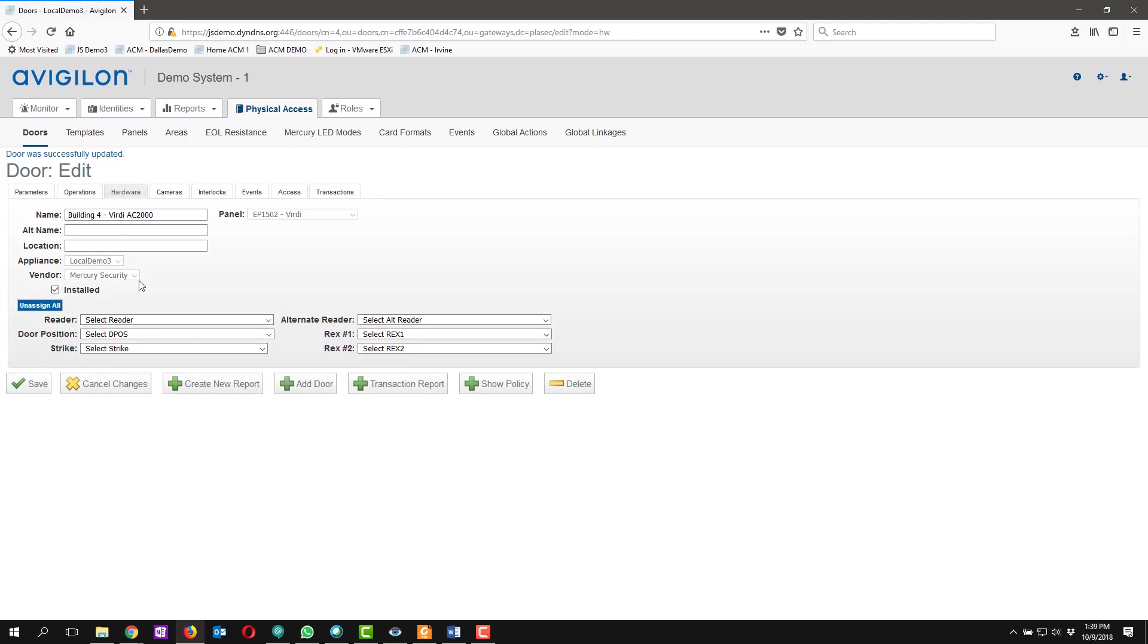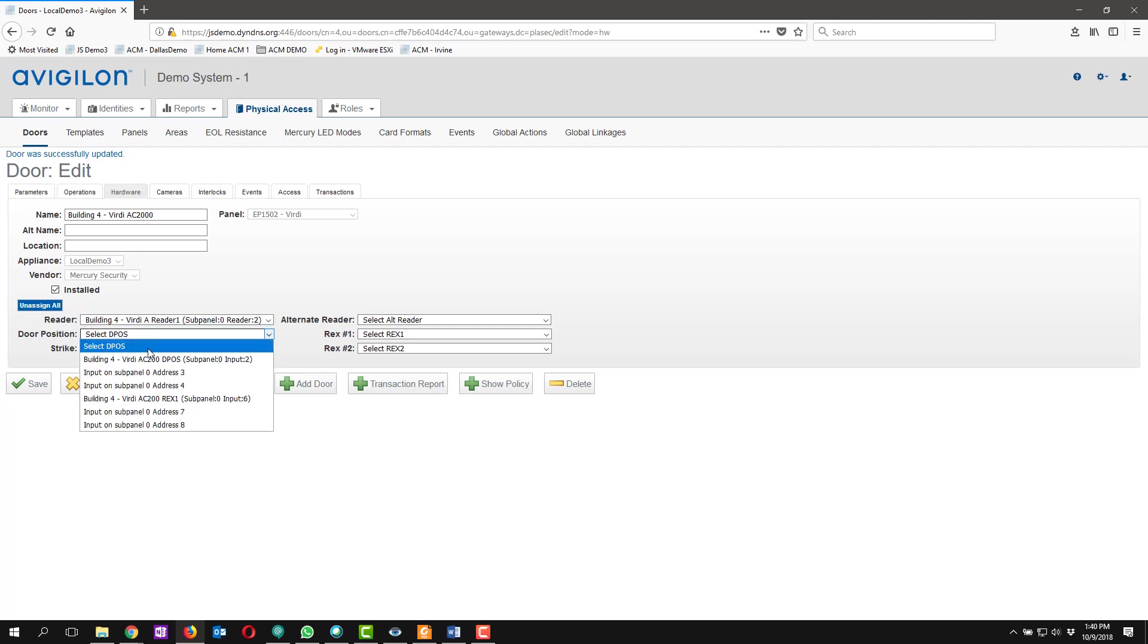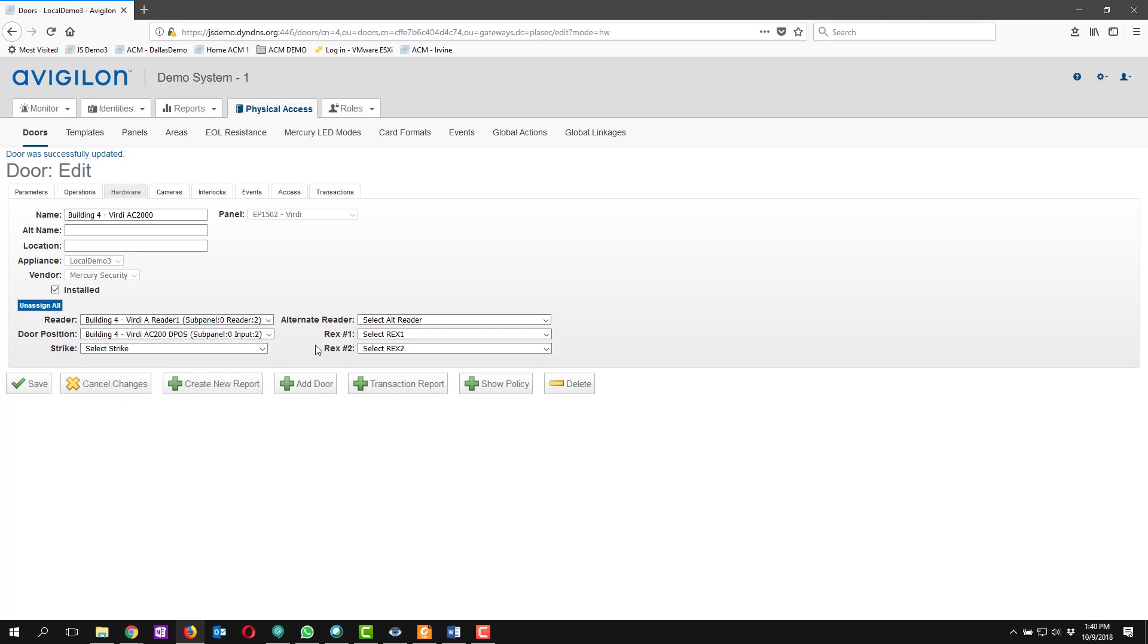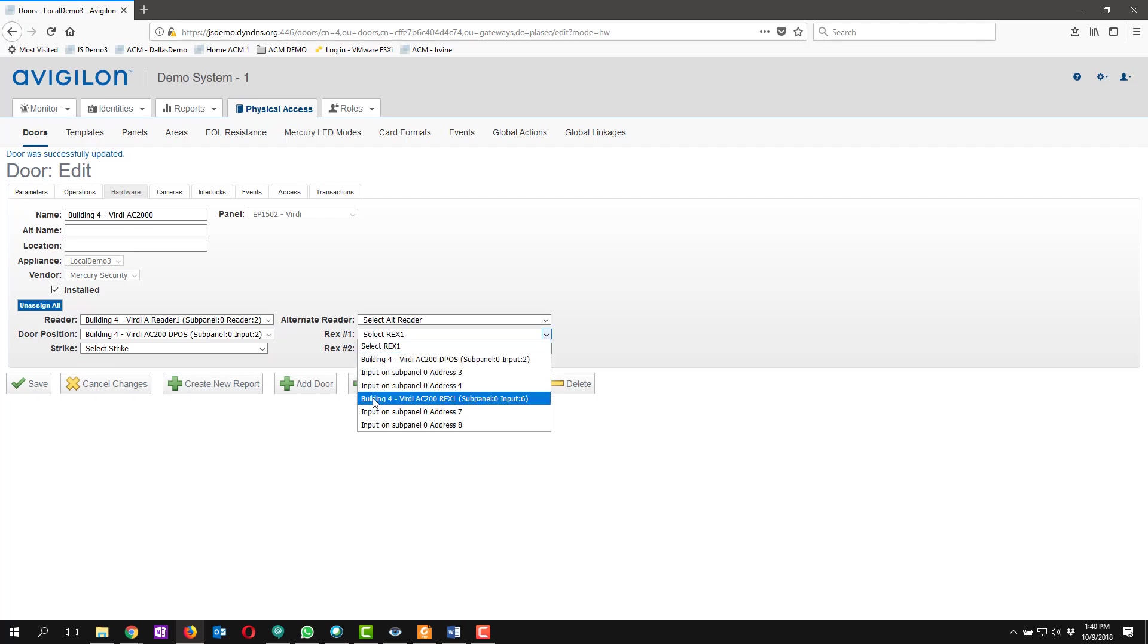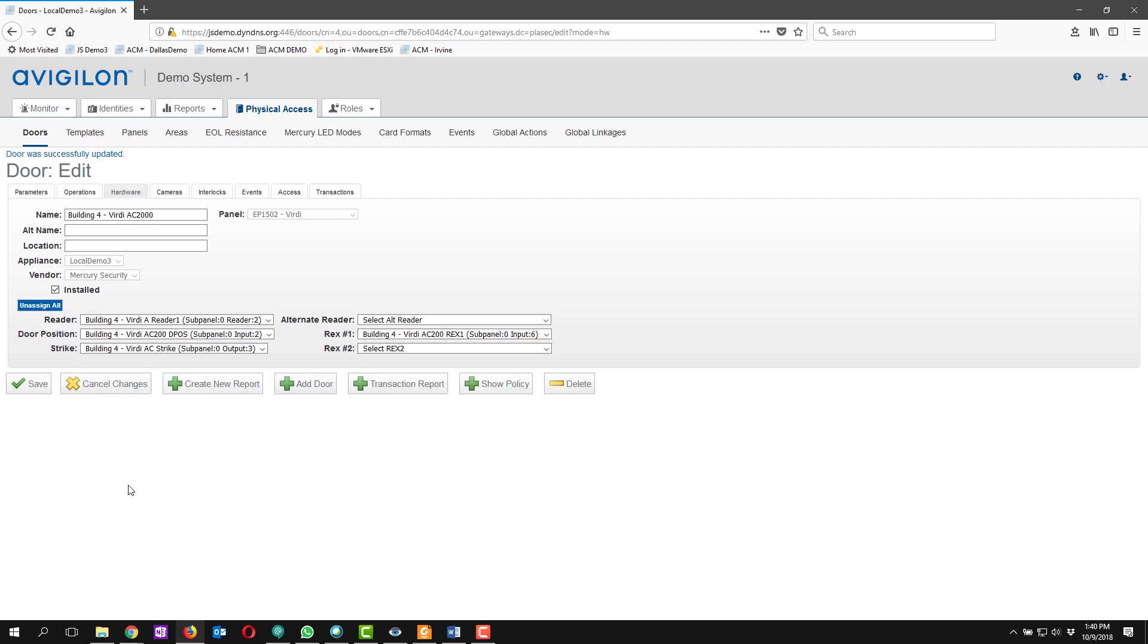And then this will take us to the hardware page where we're going to go ahead and select our reader. We're going to select our door position sensor, our rex, and our strike. We'll go ahead and save that.